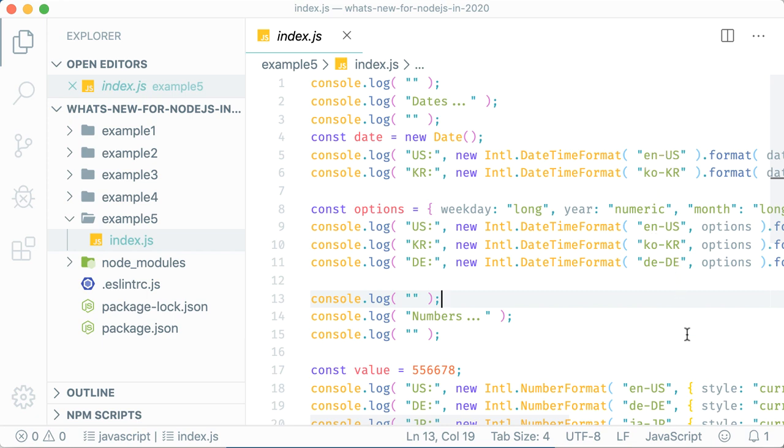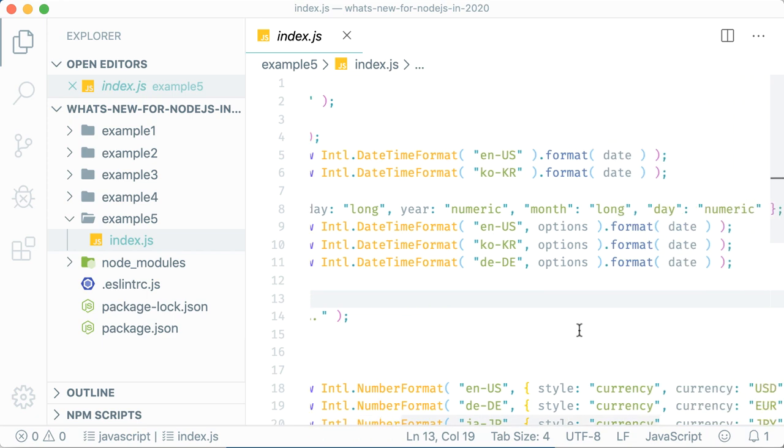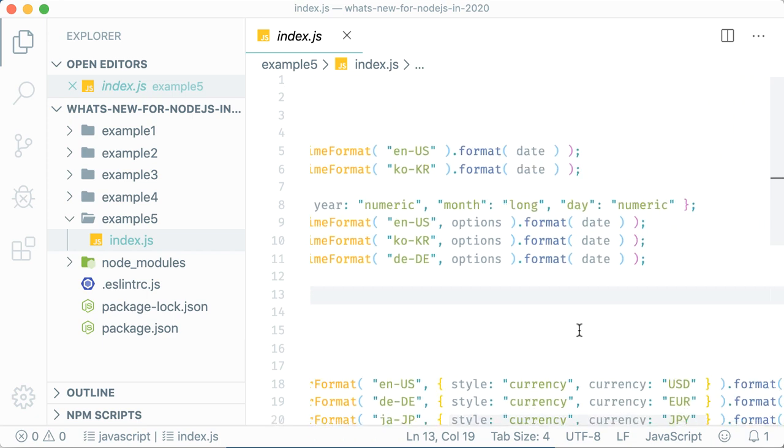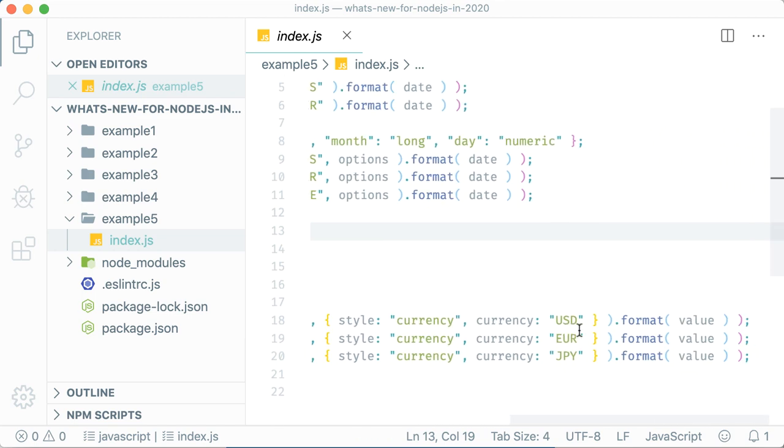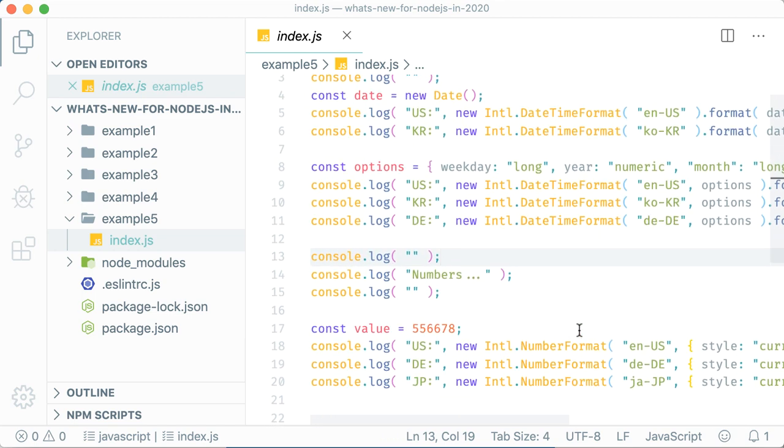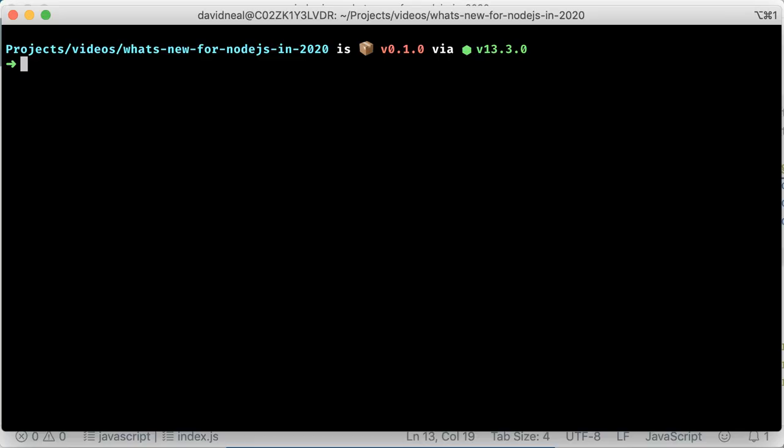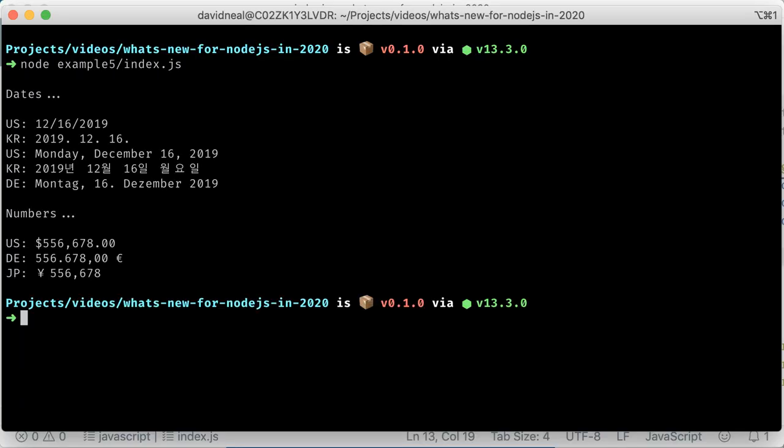In this example, I'm using the internationalization library to format dates and currencies into various local formats. When I run this example, you'll see the dates and currencies printed to the console with localized formats, labels, and symbols.